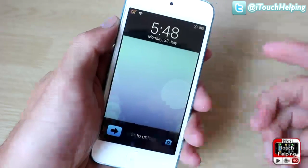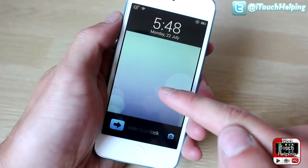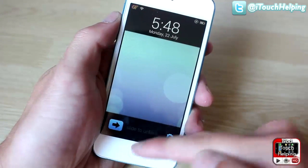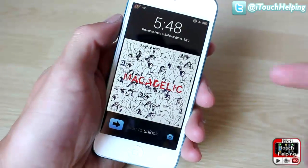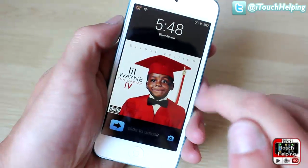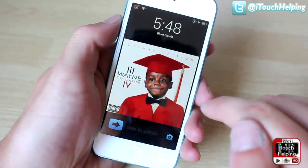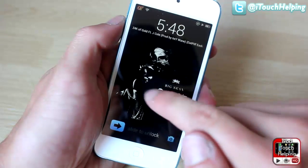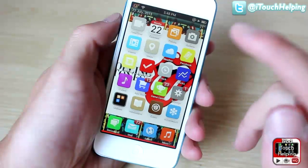I find this to be one of the most useful things I have downloaded from Cydia. What it allows you to do is add gestures to your lock screen. If you double tap on the home screen it will start playing music. When you swipe right it changes to the next track, and swiping left goes to the previous song.